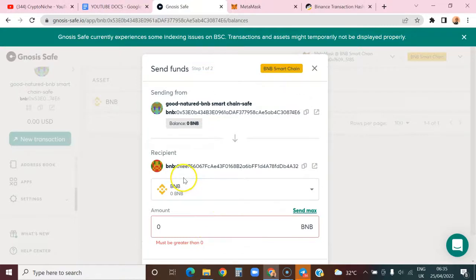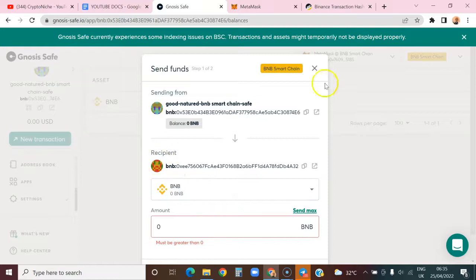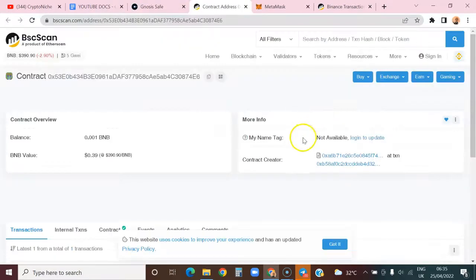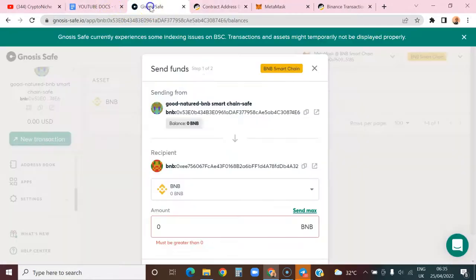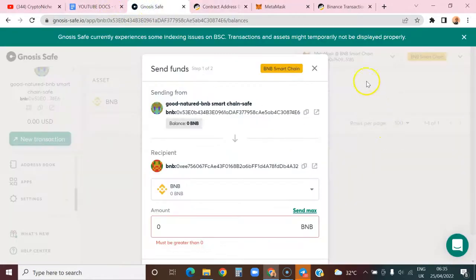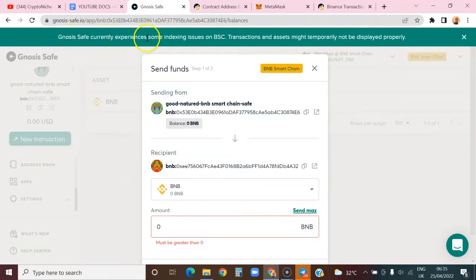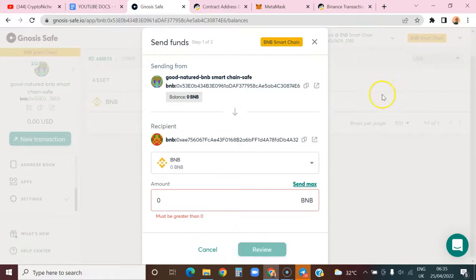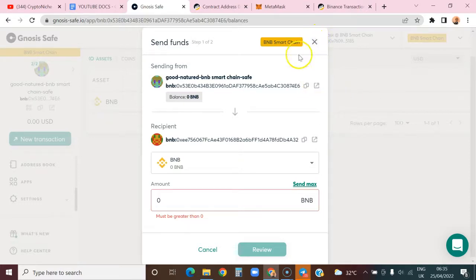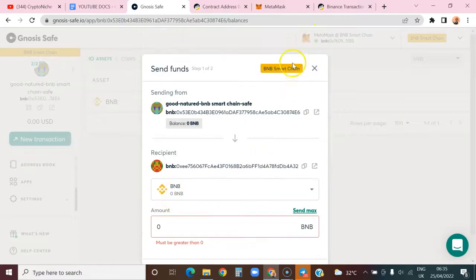If you check the block explorer, you'll see 0.01 BNB as you can see from here. The problem now is the Binance blockchain. Gnosis Safe currently experiences indexing issues on BSC - transactions and assets might temporarily not be displayed properly. Once this becomes completely broadcast on the Binance Smart Chain, I'll wait for a couple of hours and try this again. But I think you guys already know how to create a multi-sig wallet on Gnosis Safe, and that's what's most important for this tutorial.